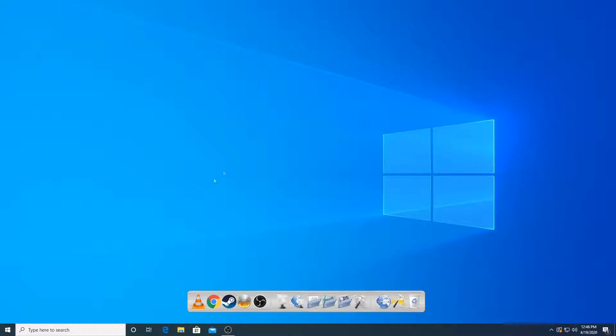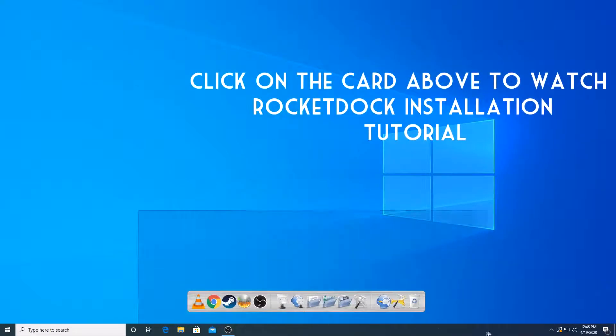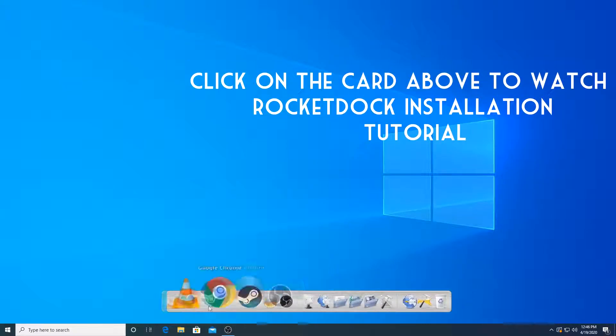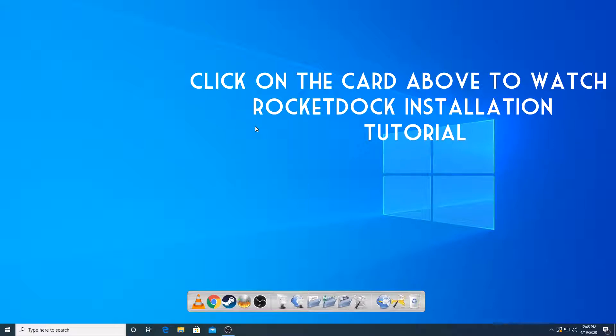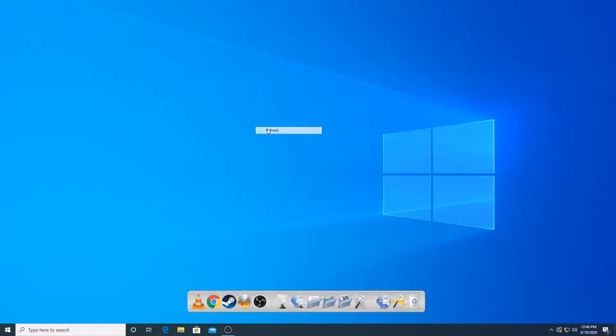I'm going to teach you how to apply custom skins and change the icons in RocketDock. So it's a very simple process. Let me walk you through it. Let's get straight into it.